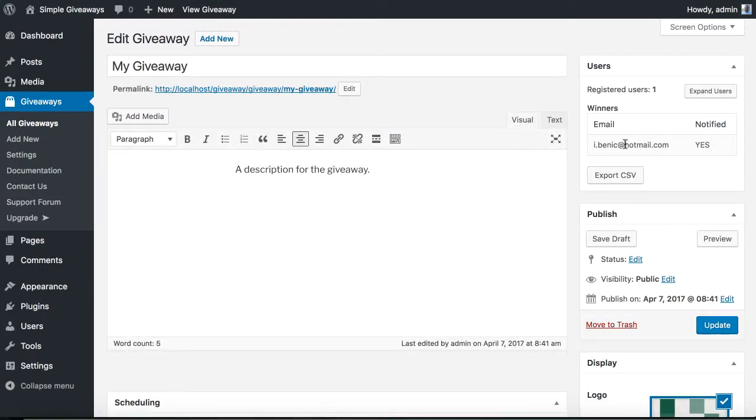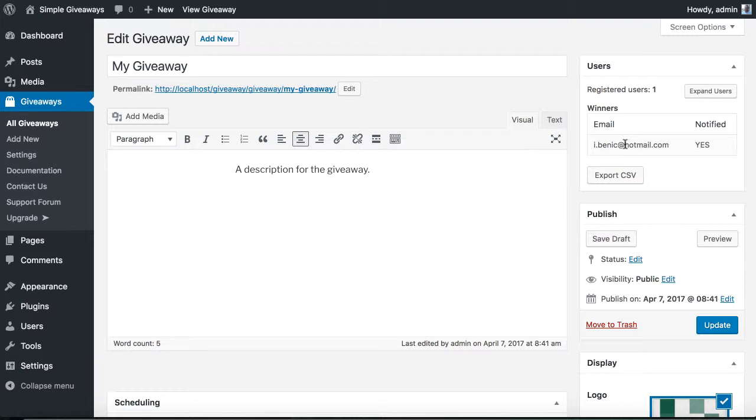And that's it. Pretty simple. In two clicks you have selected the winners and also notified them on the giveaway results and their winning option.